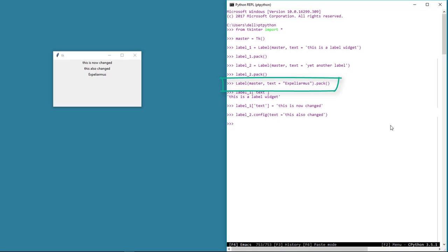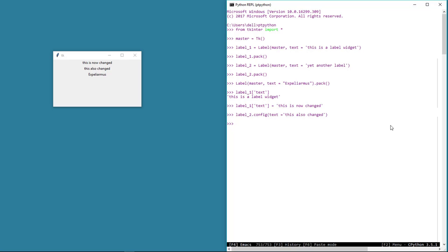This is the reason why we need to create instances when using widget classes. There could of course be scenarios where we know for sure that we don't need to change the properties once we create the widget. In such cases, we can create the widget instances without using any variables and directly pack them on the master window using the pack geometry manager. I guess that's a lot to digest in one lesson — take a short break and we'll continue with widgets in the next lesson.